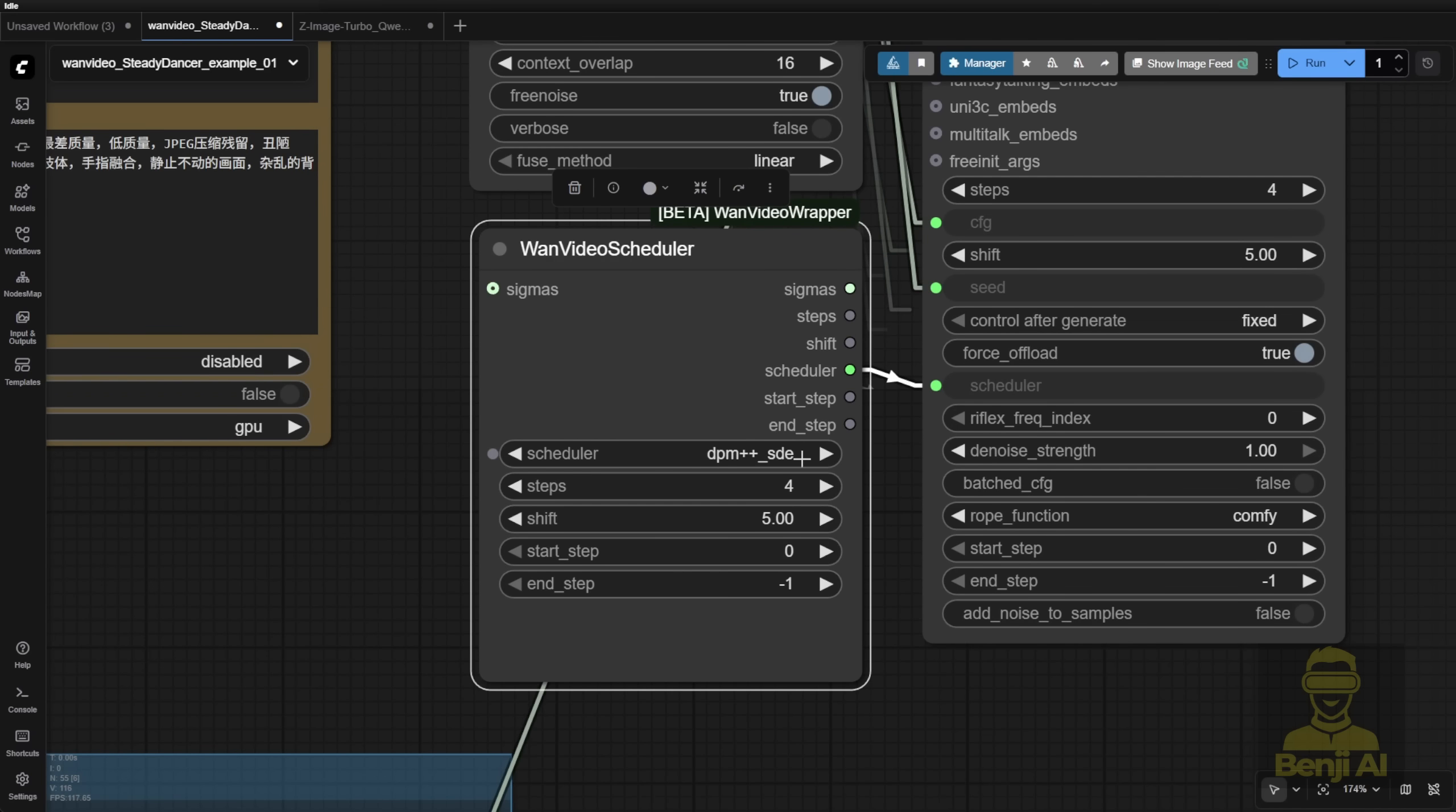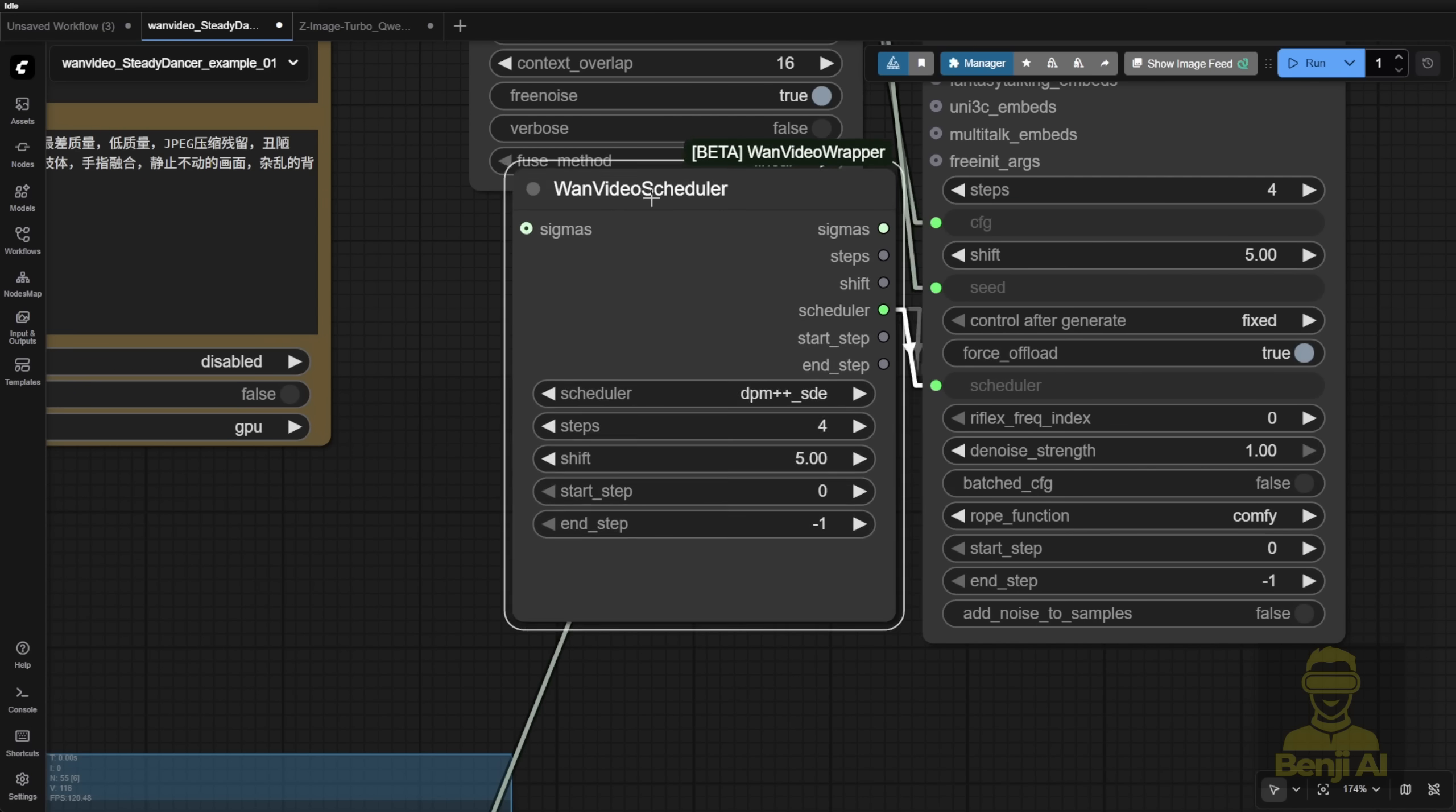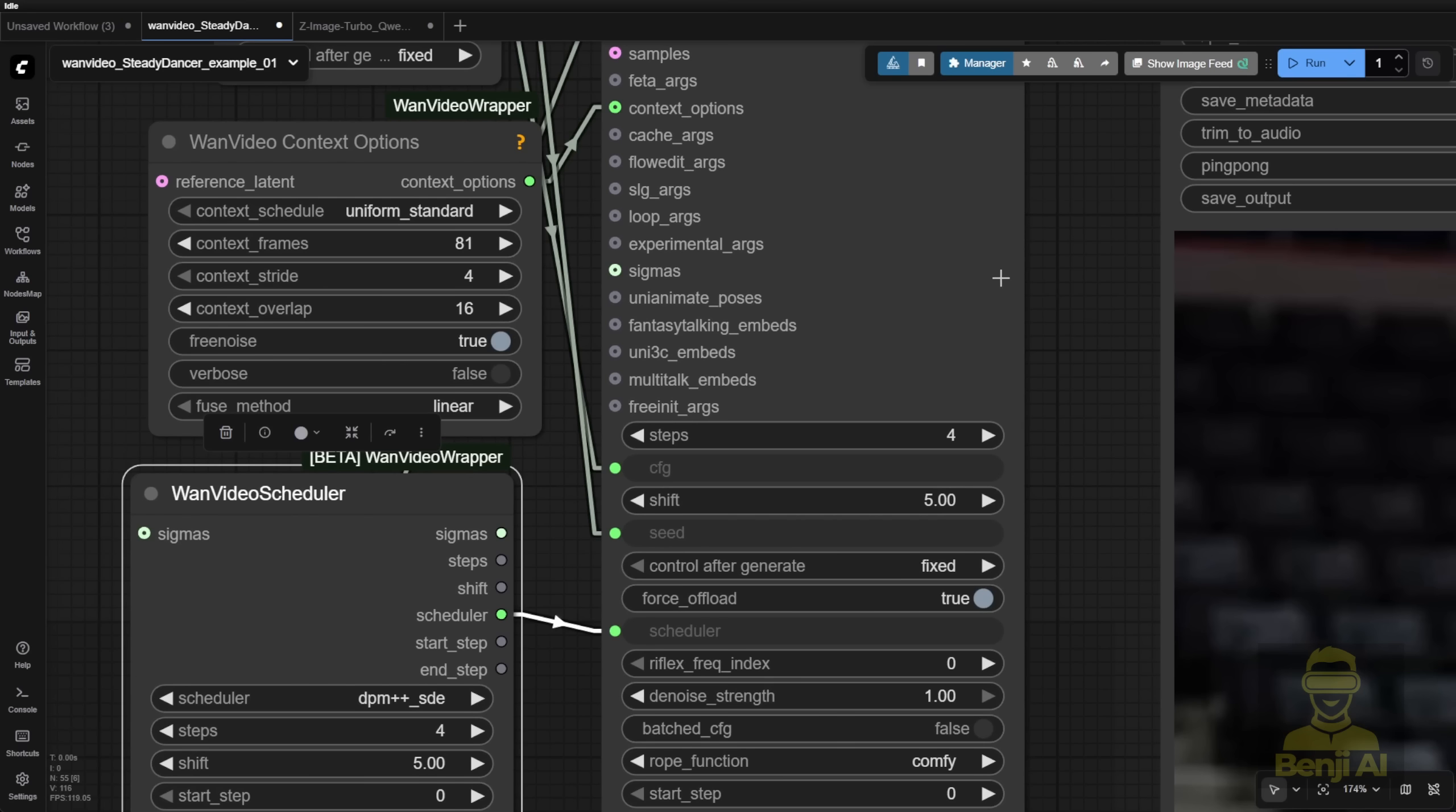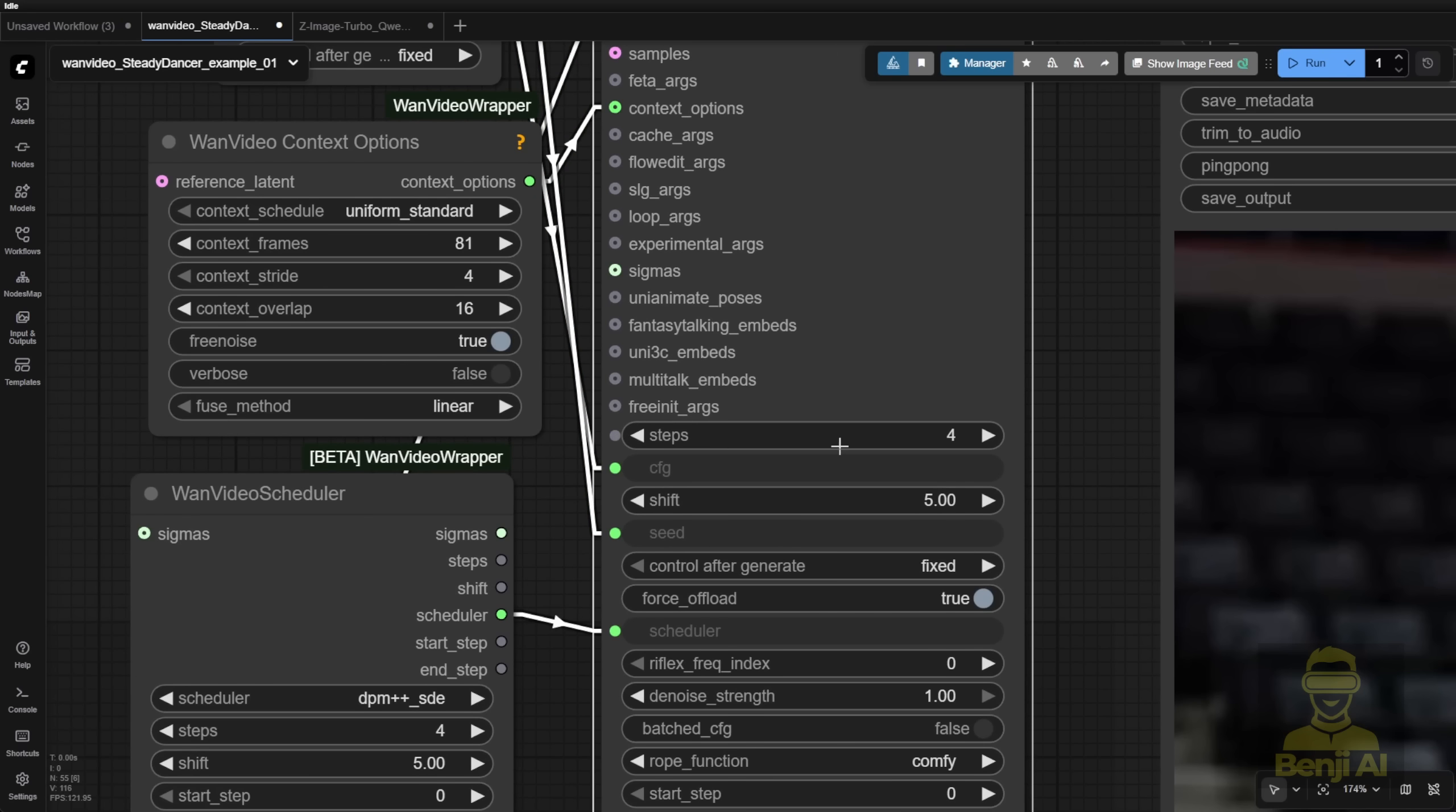So when you have the WAN video scheduler with the sampling steps, shift number, etc., it will override the settings in this sampler settings custom node.